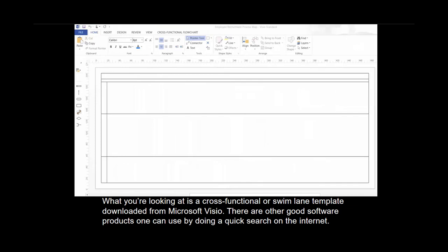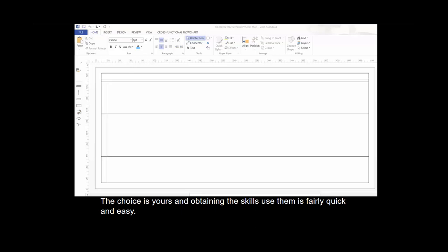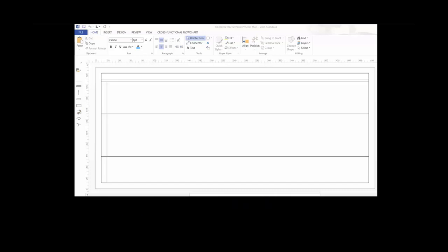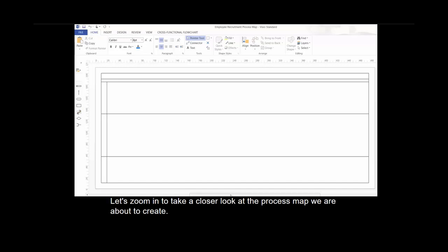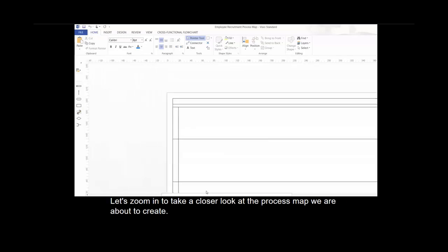What you're looking at is a cross-functional or swim lane template downloaded from Microsoft Visio. There are other good software products one can use by doing a quick search on the internet. The choice is yours and obtaining the skills to use them is fairly quick and easy. The page height and width has been expanded to save a bit of time.